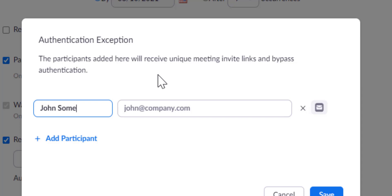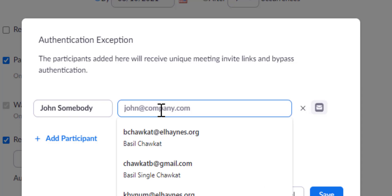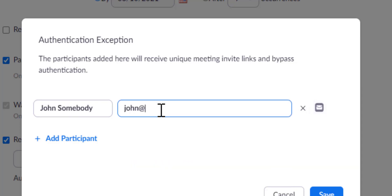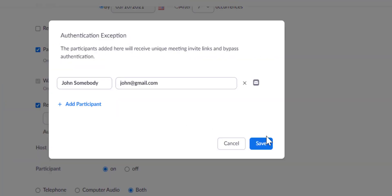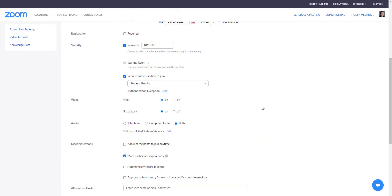So I can go ahead and add the participant now. John Somebody. When I click on the Save button, an invite will be sent directly to that email address, and that user on the day of the meeting can click on the link to join your meeting without needing an @elhaines.org email address.